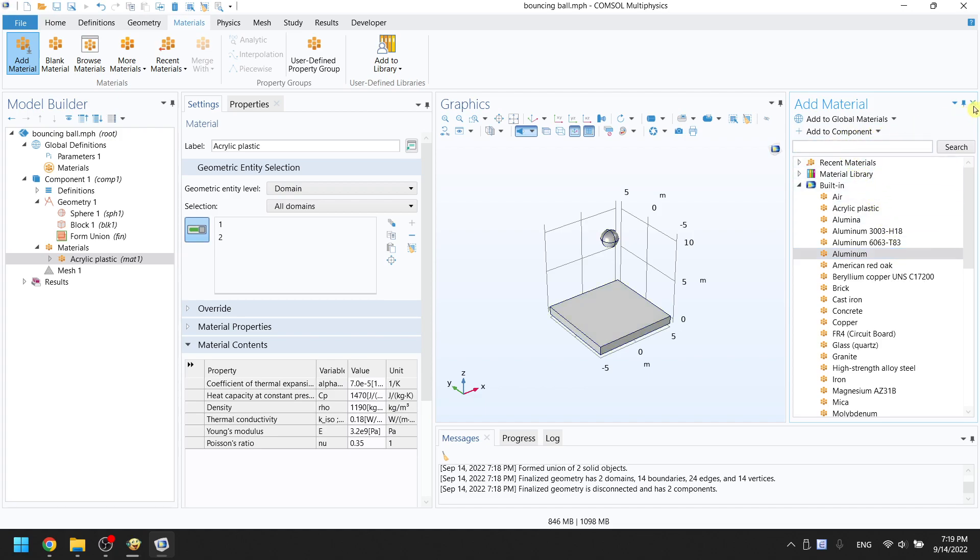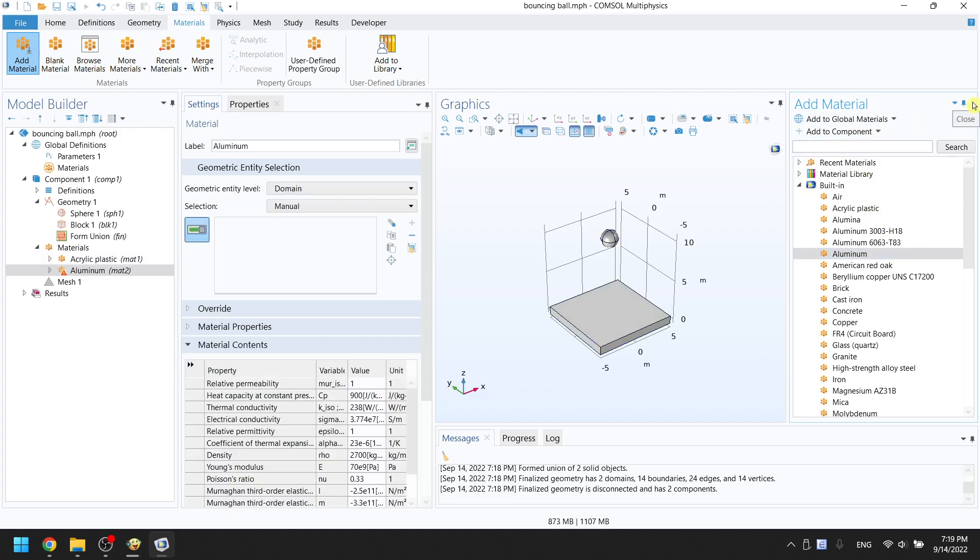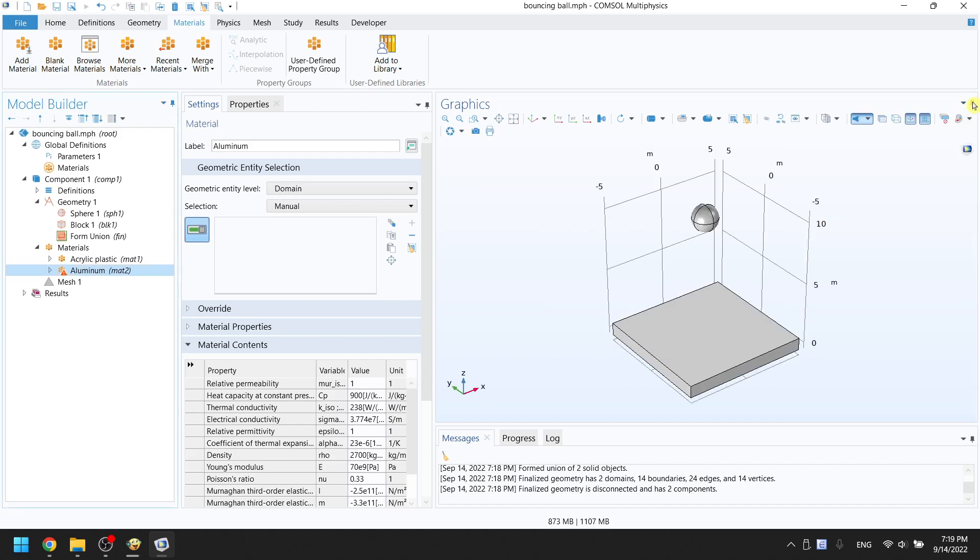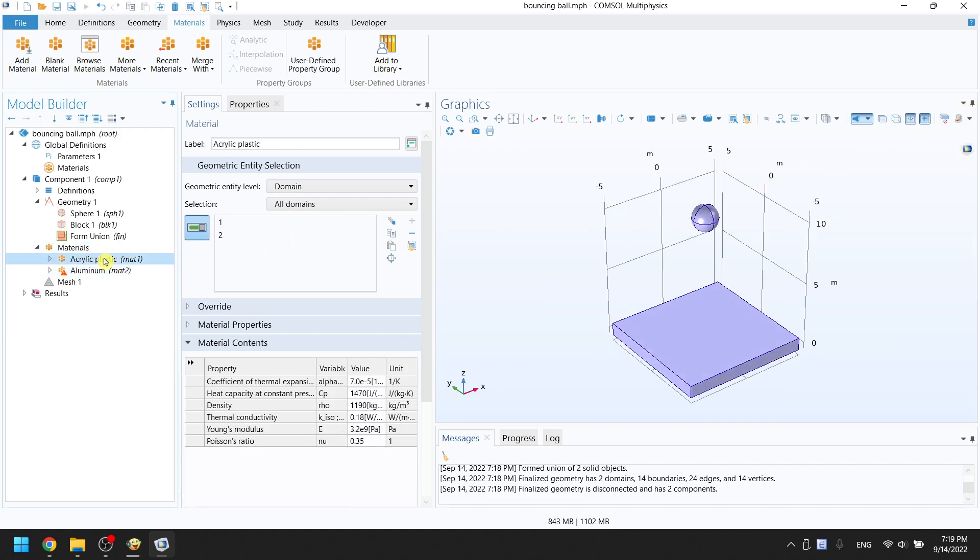Click on X icon to close the material tab. In the material tree, click on acrylic plastic. In settings, change the selection from all domains to manual. Click on the ground to deselect it.